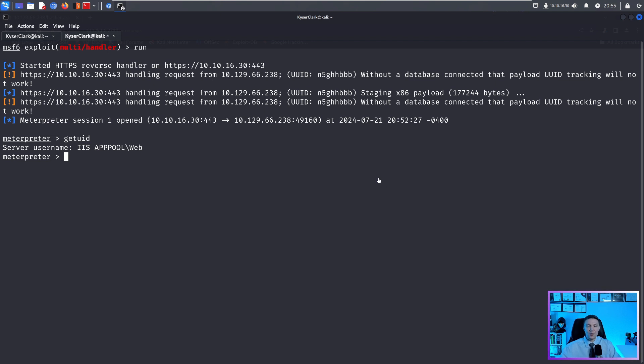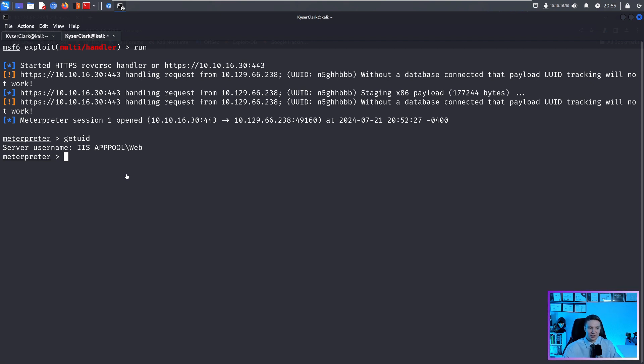So now we are looking to elevate our privileges. And Metasploit has a nifty tool called the exploit suggester. So to use it, we need to background our session.